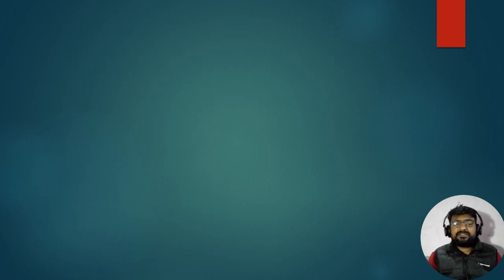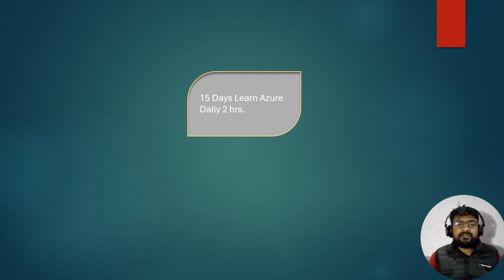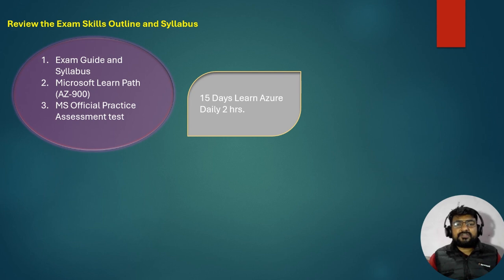Regarding my personal strategy: when I scheduled my examination, I had a 15-day preparation window and spent two hours daily. I split the resources into three parts.